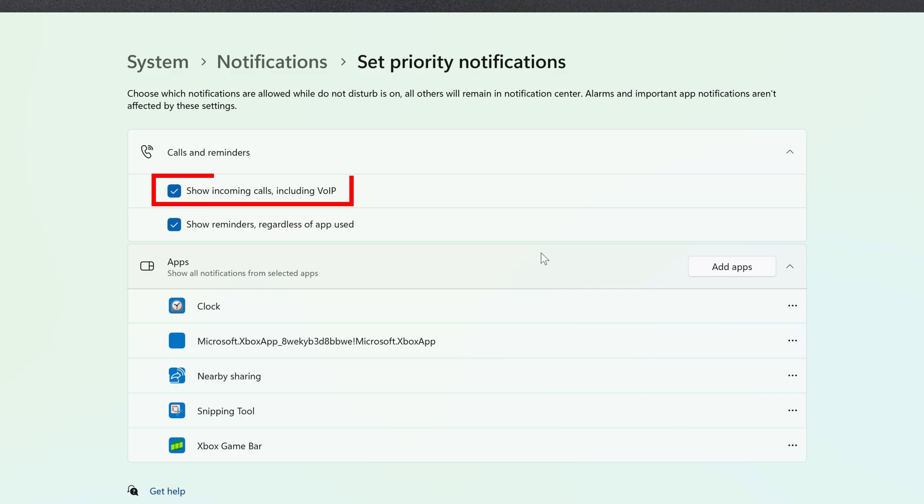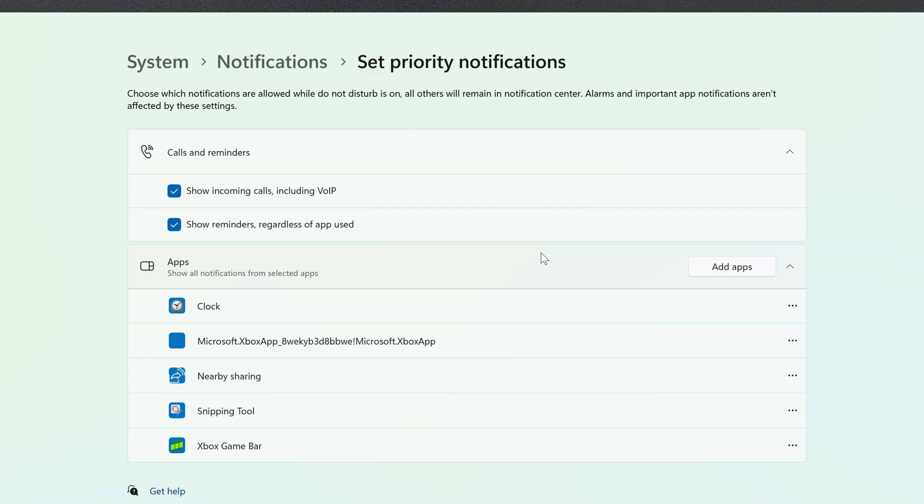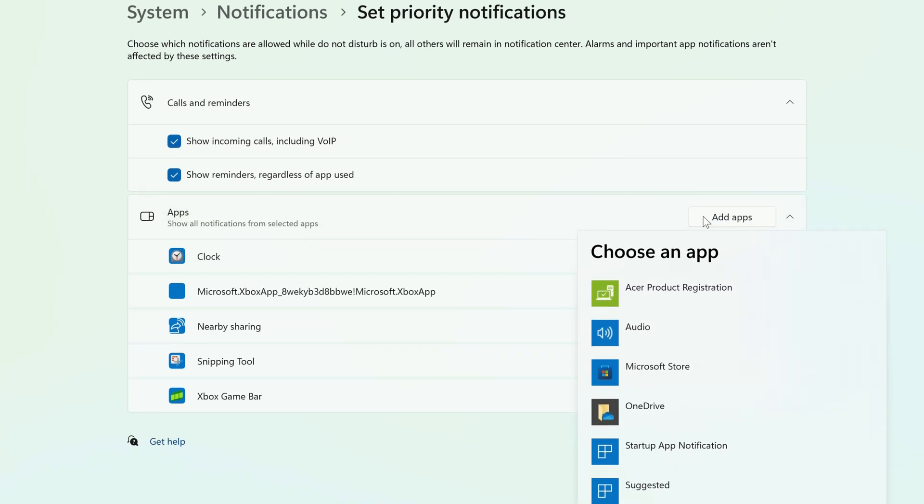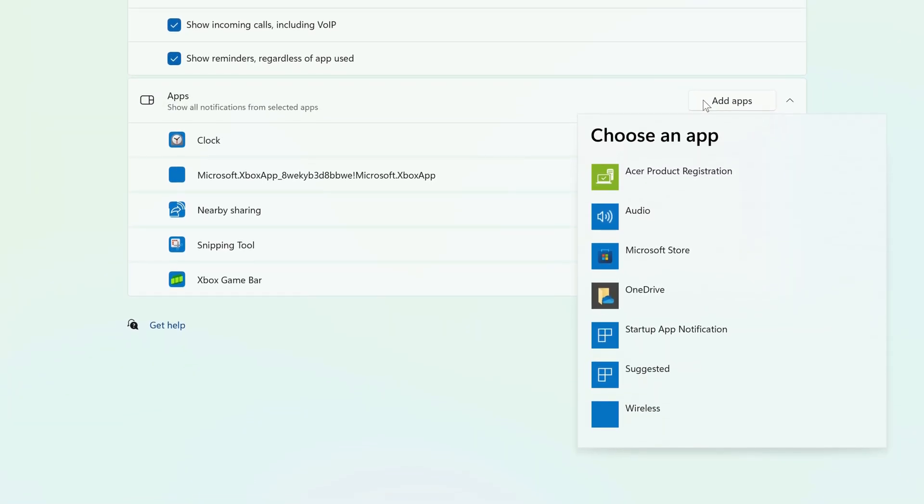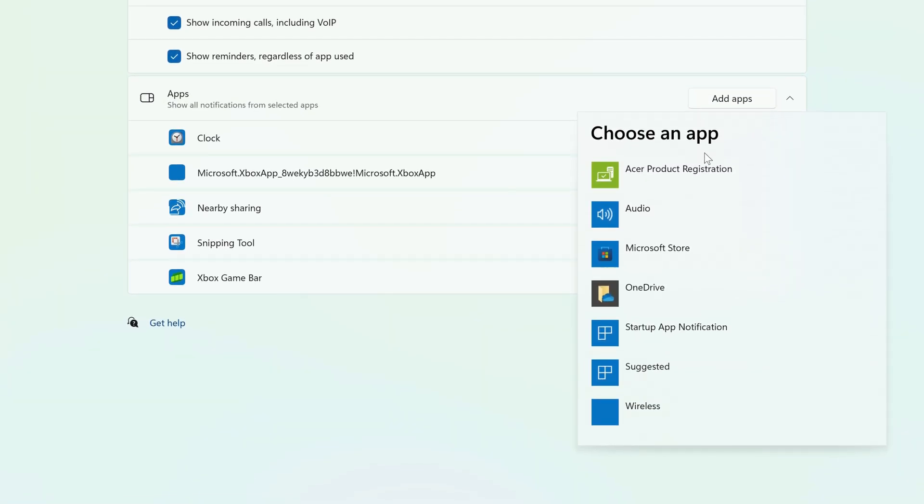This includes incoming calls and reminders. You can also add specific apps that you always want to be notified about. Just click Add Apps, and click on the app that you want to add.